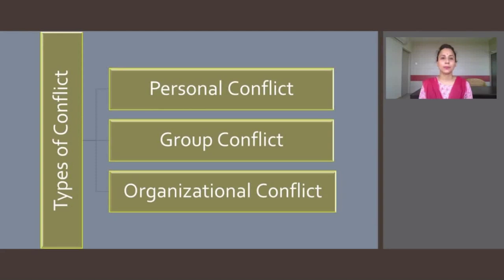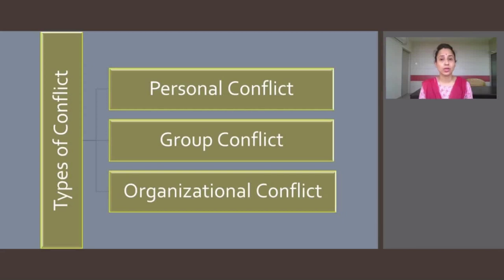Intrapersonal conflict is internal to the person and is probably the most difficult type to analyze. A person can be attracted to two equally appealing alternatives — for example, two good job offers — which creates an approach-approach conflict. Or a person can be repelled by two equally unpleasant alternatives, such as the threat of being fired if one fails to identify a co-worker guilty of breaking plant rules — these are avoidance-avoidance conflicts. In any case, the conflict is within the individual.